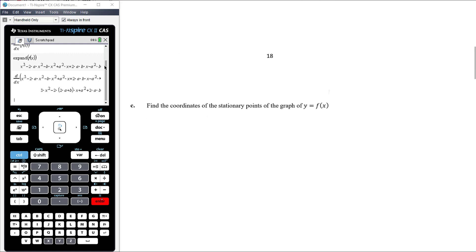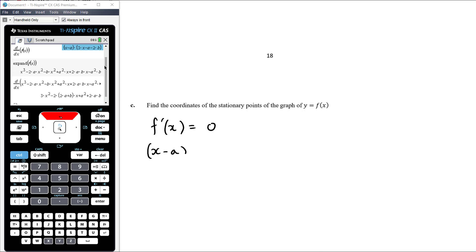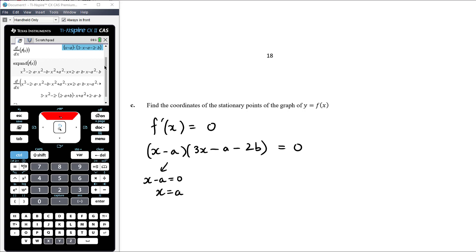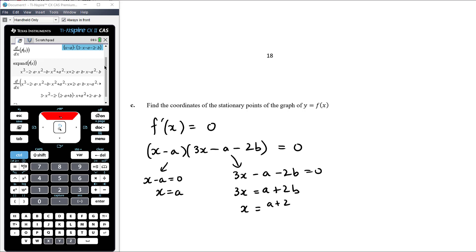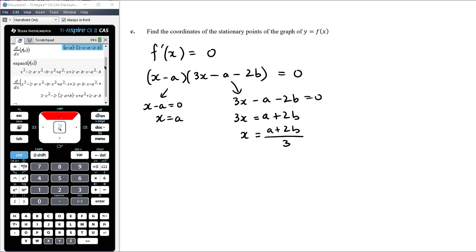Part c: find the coordinates of the stationary points by solving the derivative equal to zero. Our derivative is (x − a)(3x − a − 2b) = 0. By null factor law: x − a = 0 gives x = a. We already knew there was a stationary point at x = a — but we also get the other one: 3x − a − 2b = 0, so 3x = a + 2b, giving x = (a + 2b)/3.